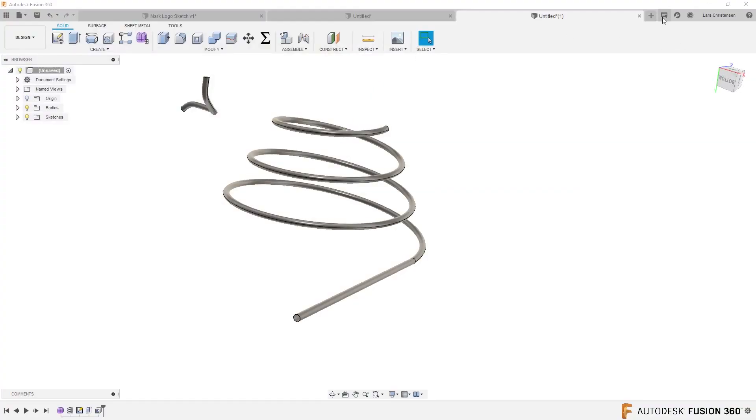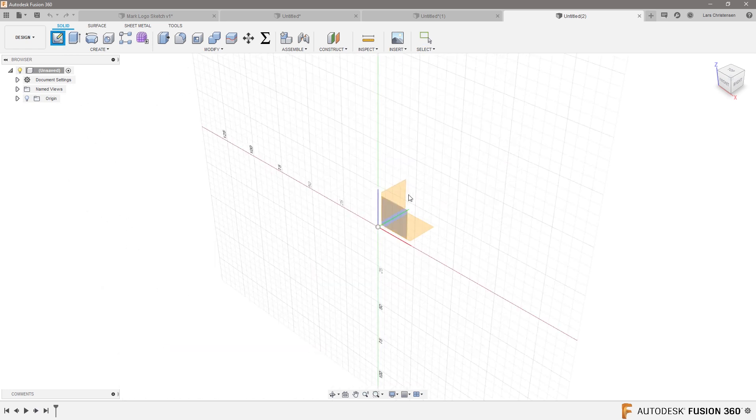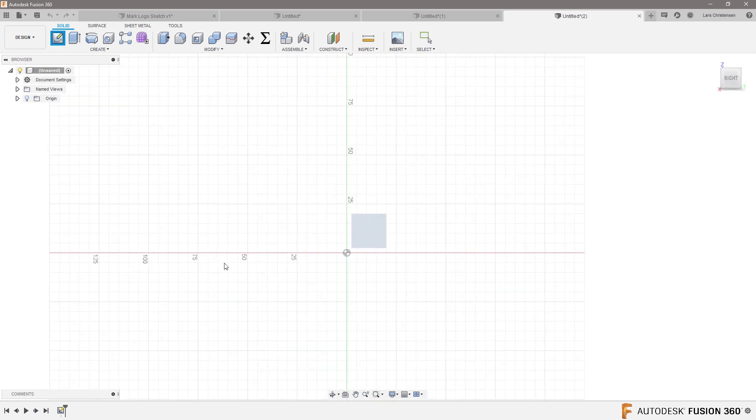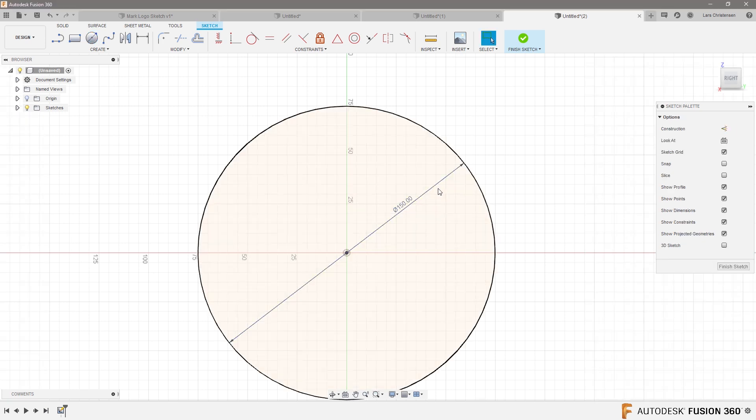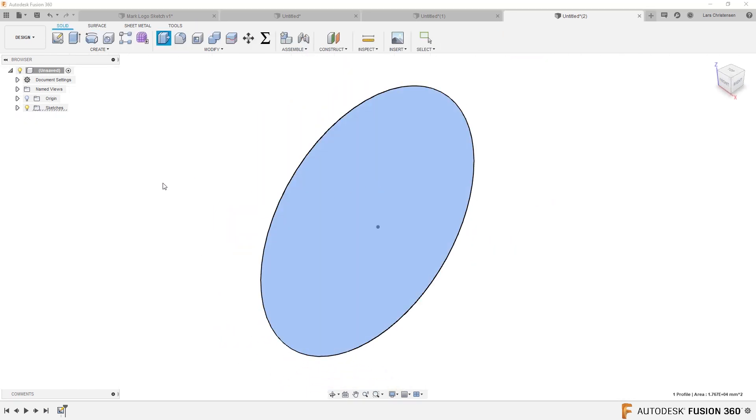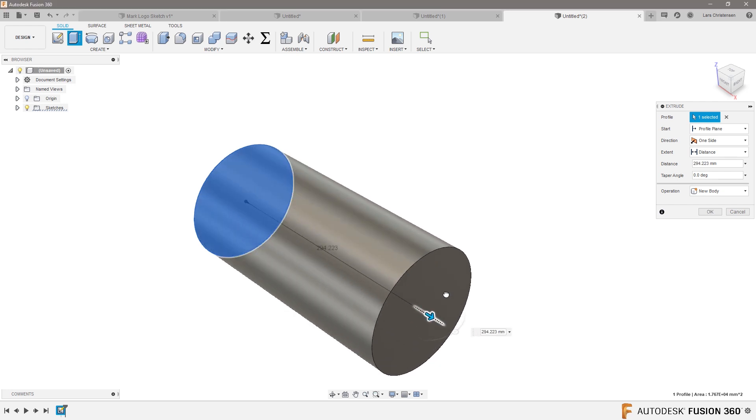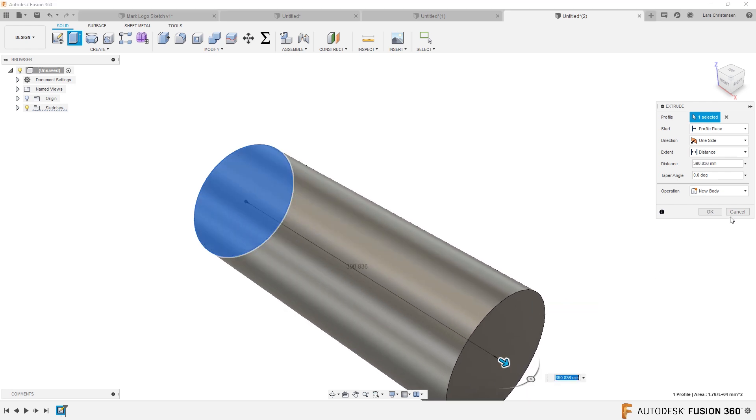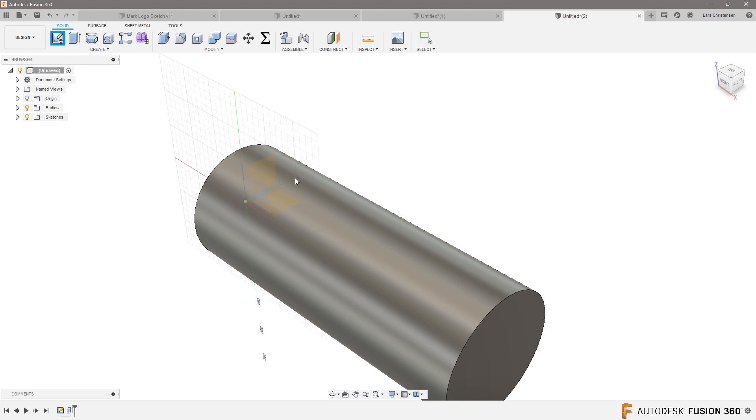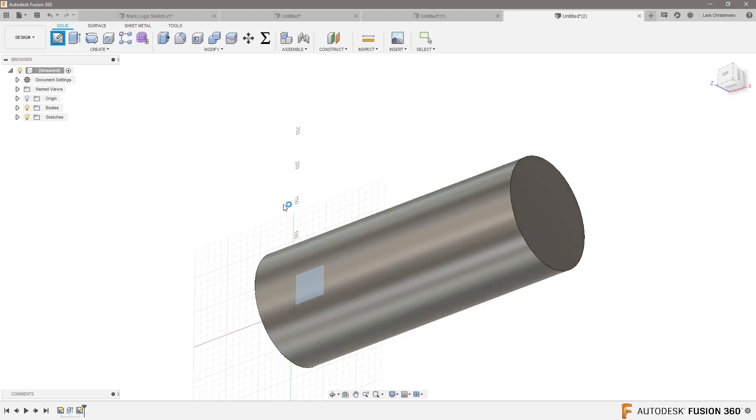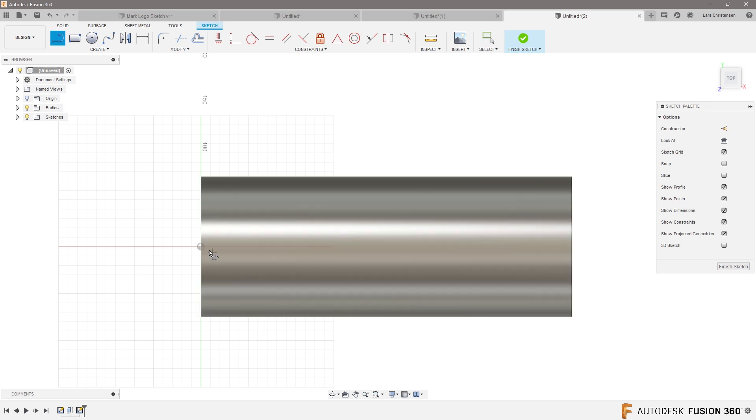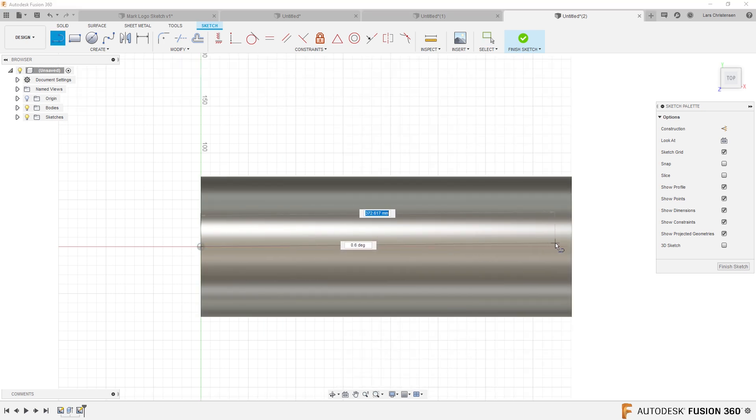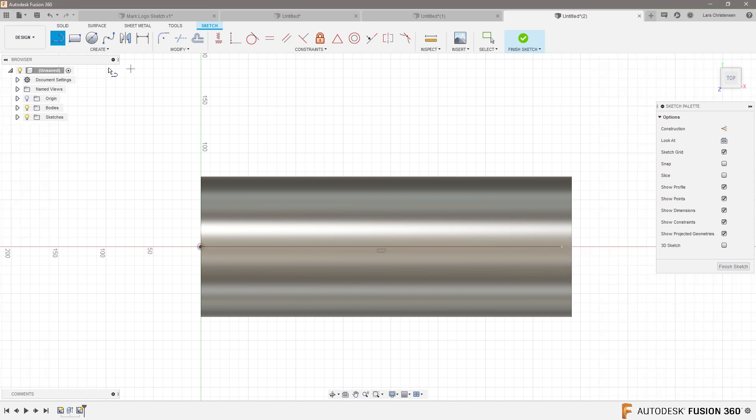New model here. Let's go ahead and do C for circle. Let's do a 150 millimeter diameter and extrude this out. That's the round bar. And then John said that he has a pocket going through the centerline.